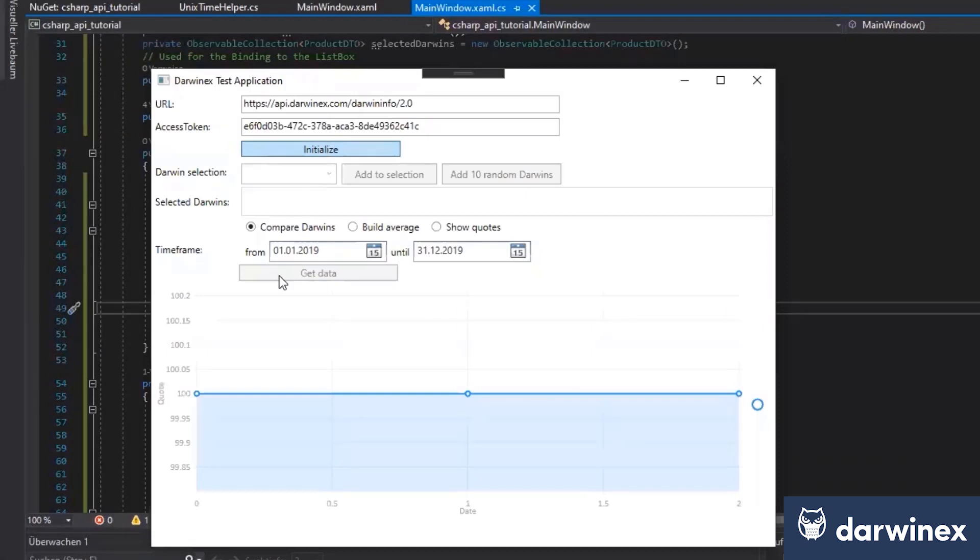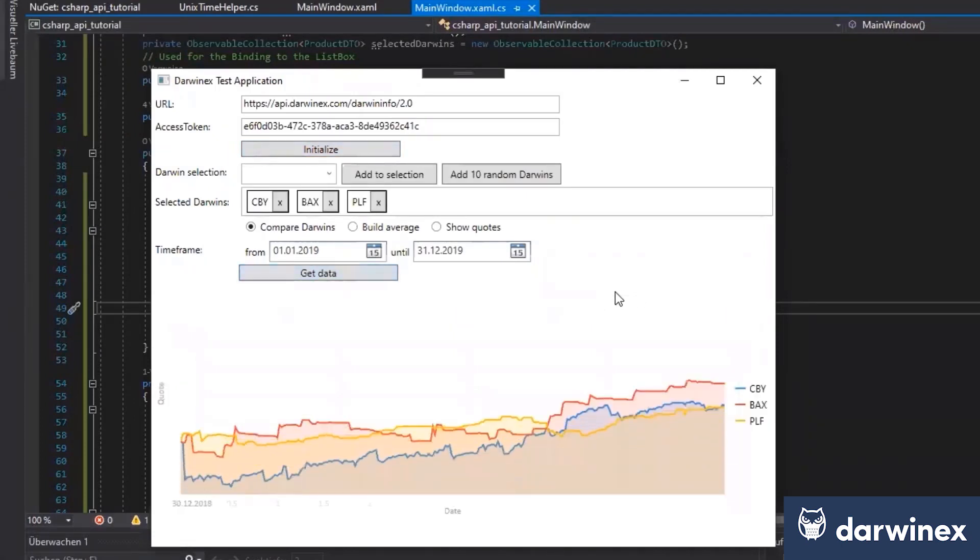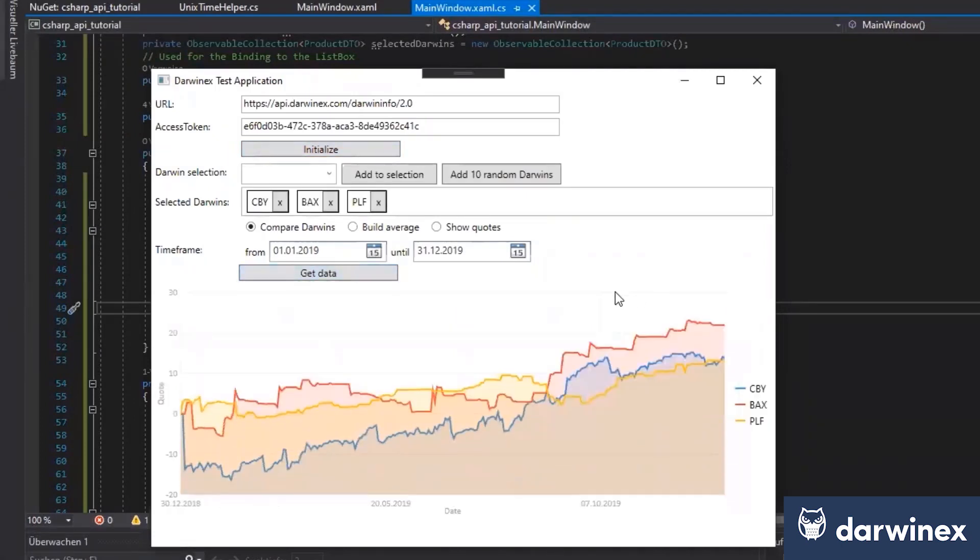Initialize again and compare Darwins. Fantastic.